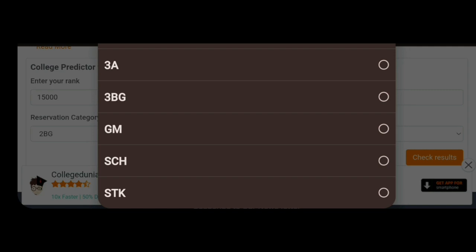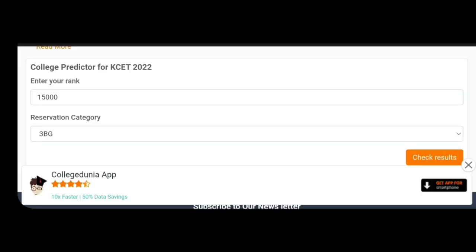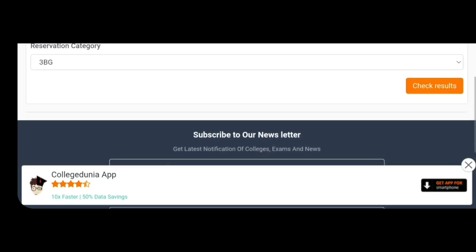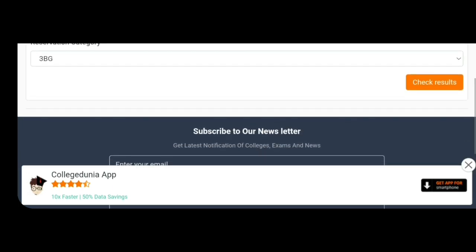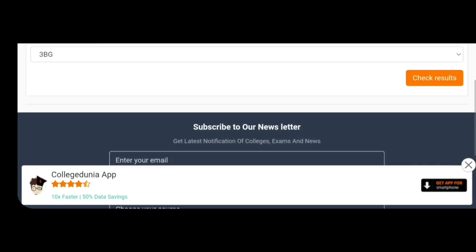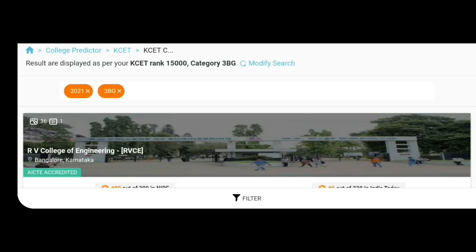These are the two videos. For example, we have to get the 3B General Entering. We have to click the check results. We have to get the interface and the 3B General Entering.